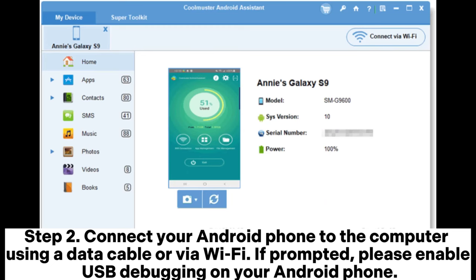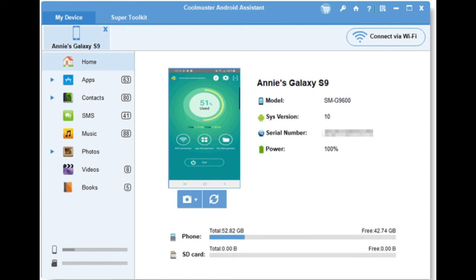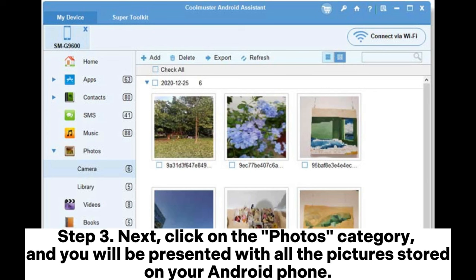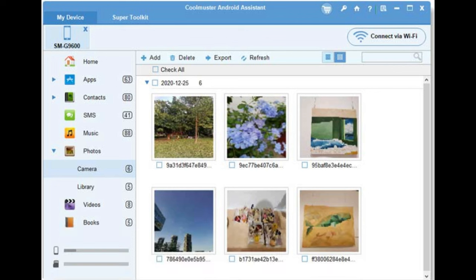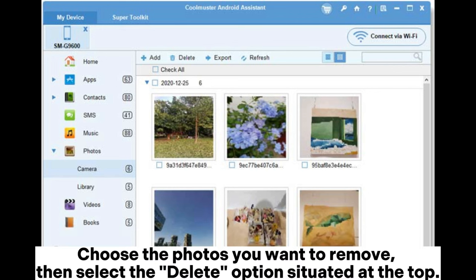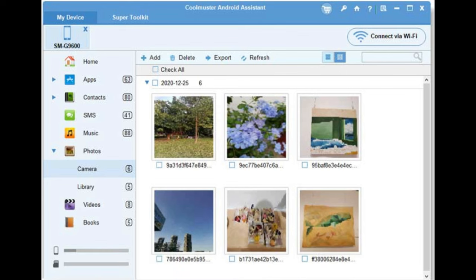Step 2: Connect your Android phone to the computer using a data cable or via Wi-Fi. If prompted, please enable USB debugging on your Android phone. Step 3: Next, click on the Photos category, and you will be presented with all the pictures stored on your Android phone. Choose the photos you want to remove, then select the delete option situated at the top.